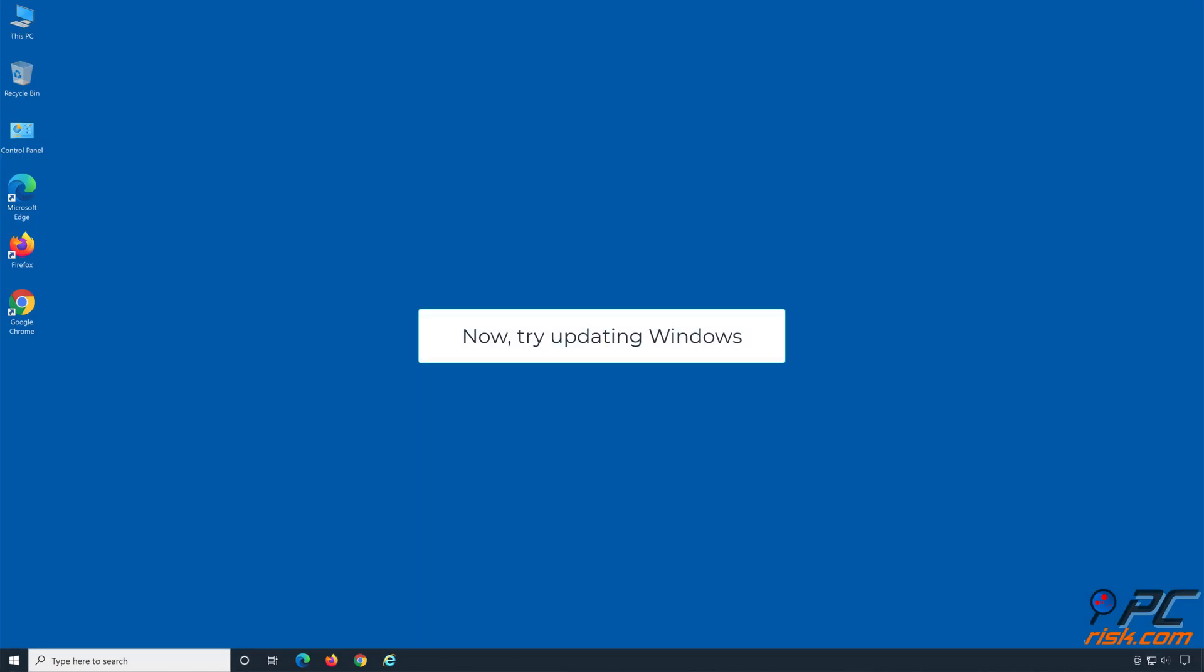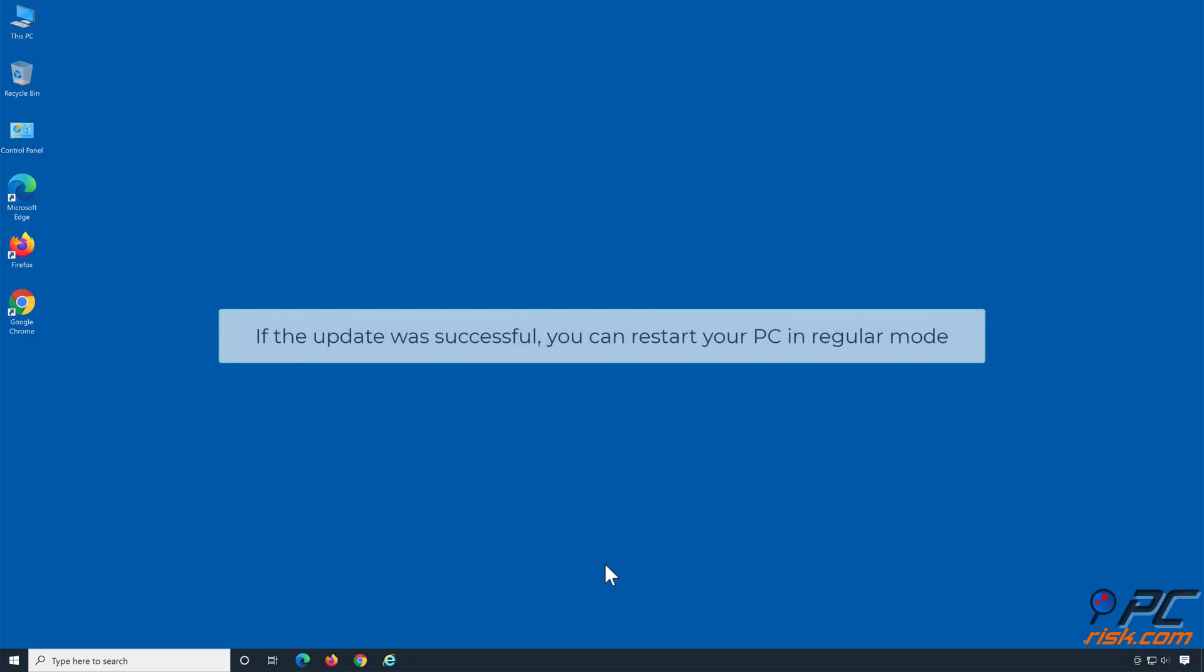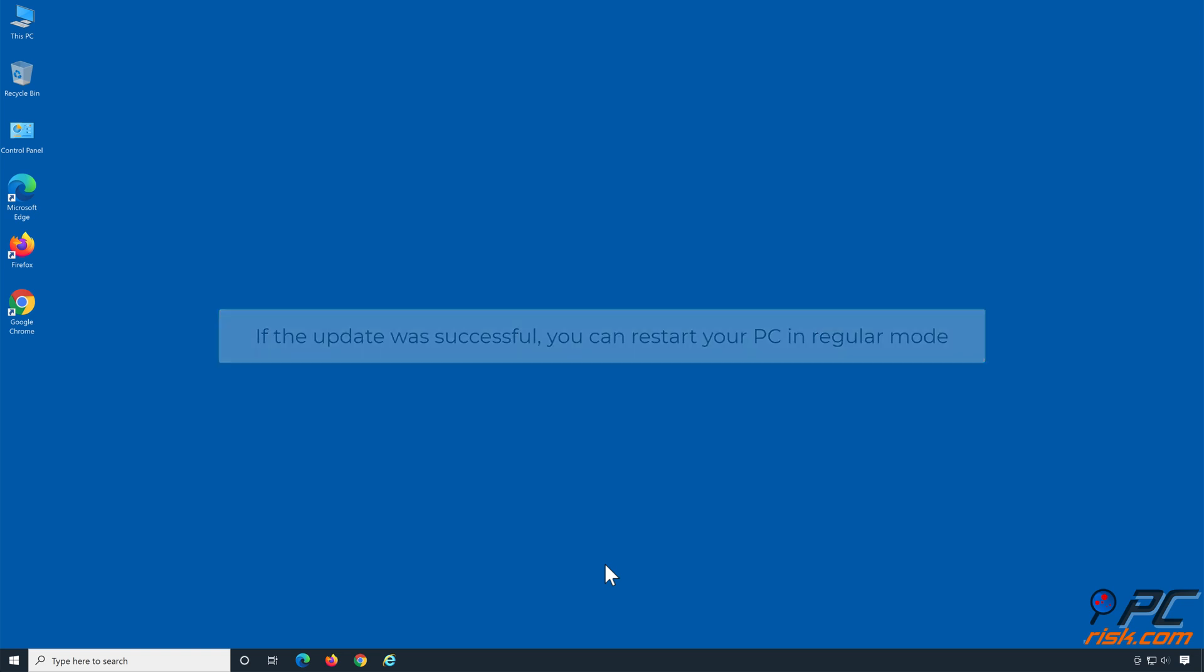Now try updating Windows. If the update was successful, you can restart your PC in regular mode.